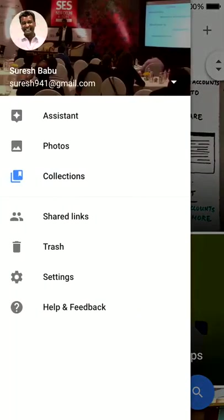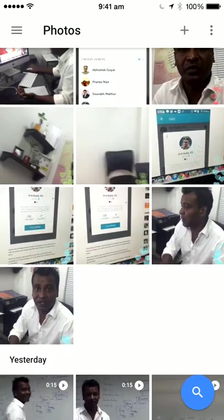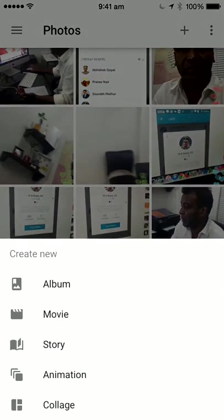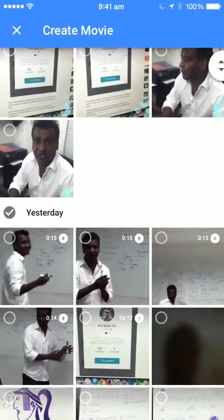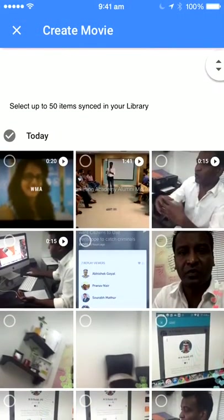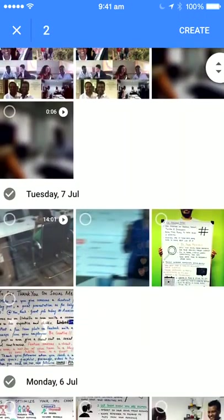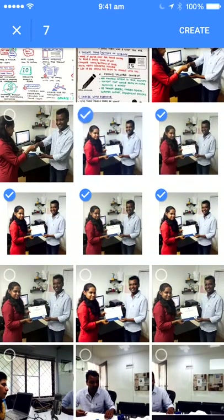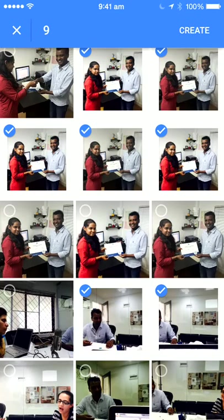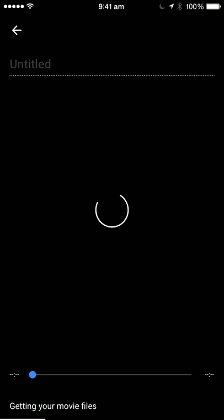Now this is pretty cool — let me show you how to create a simple video. You click on the plus button on the top right; it says album, movie, or story. So you can create a movie. I'm going to select some random pictures and then click create. You don't need to be an expert — it's simple and easy, it automatically does everything and creates a movie file.